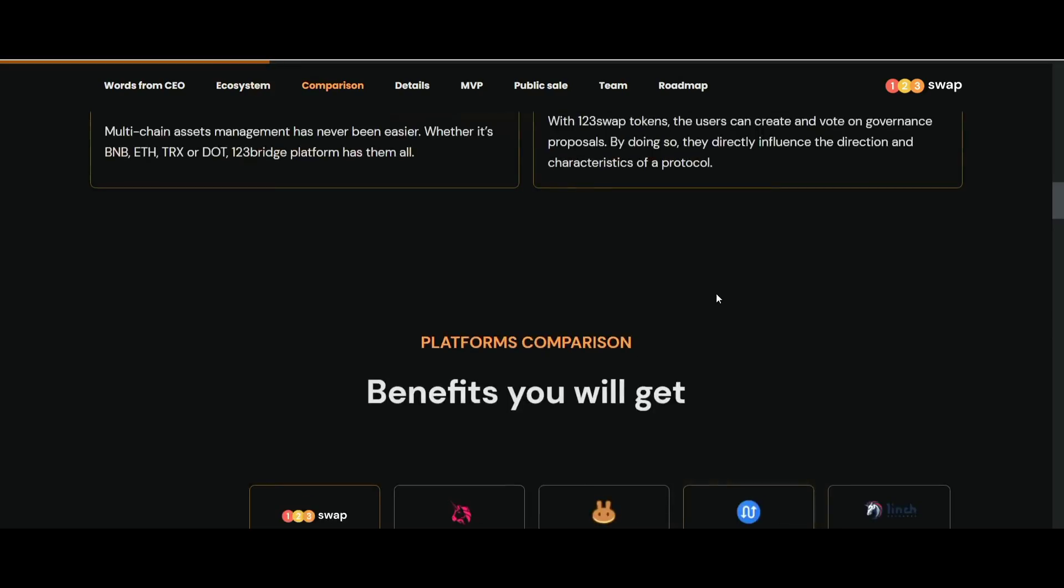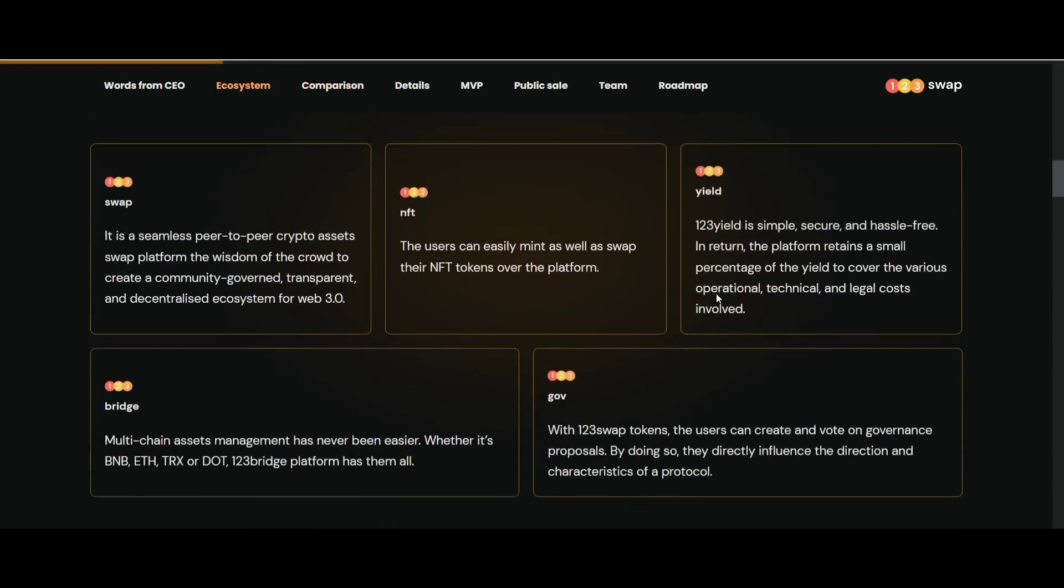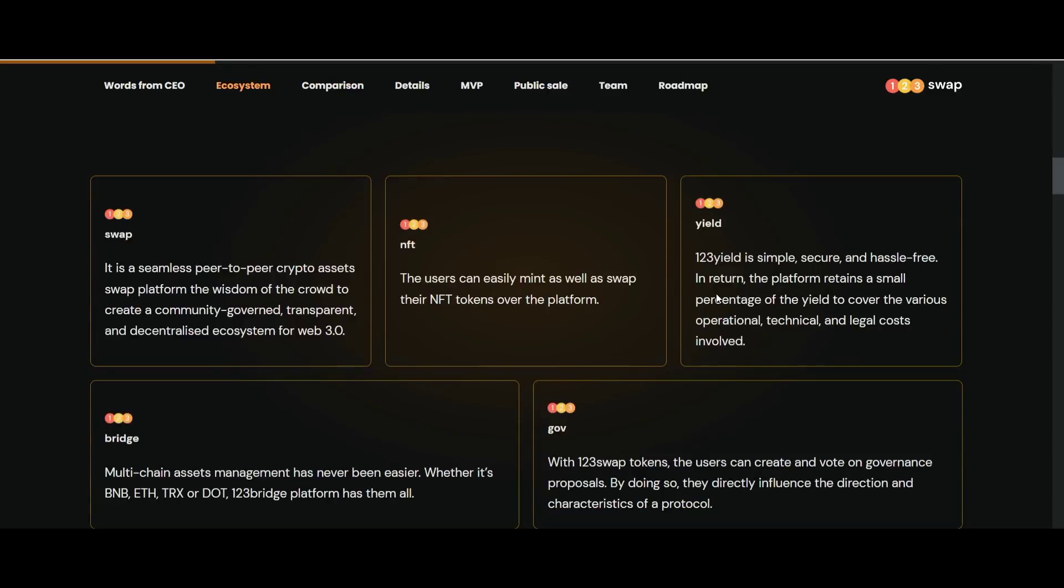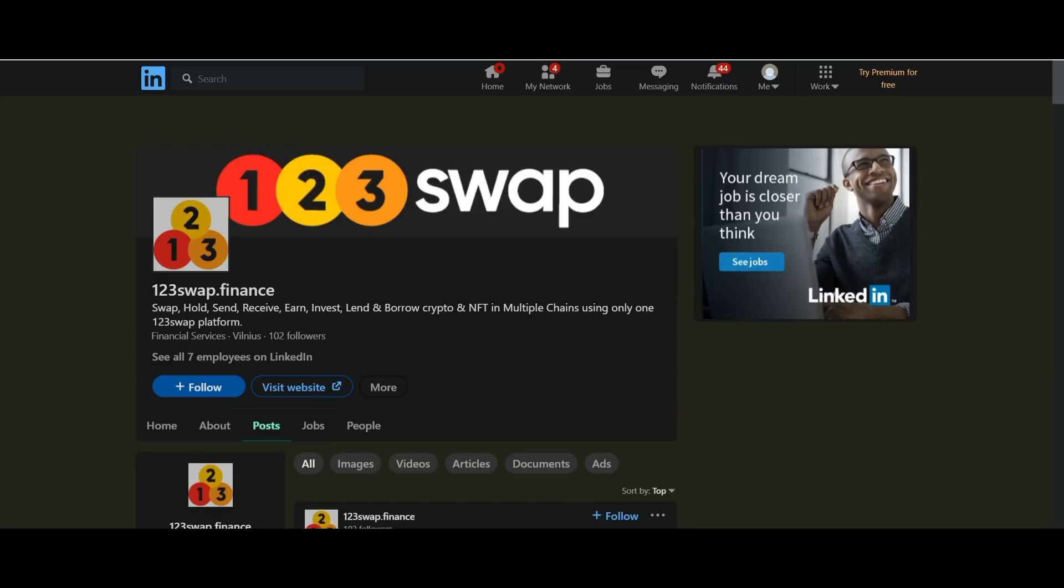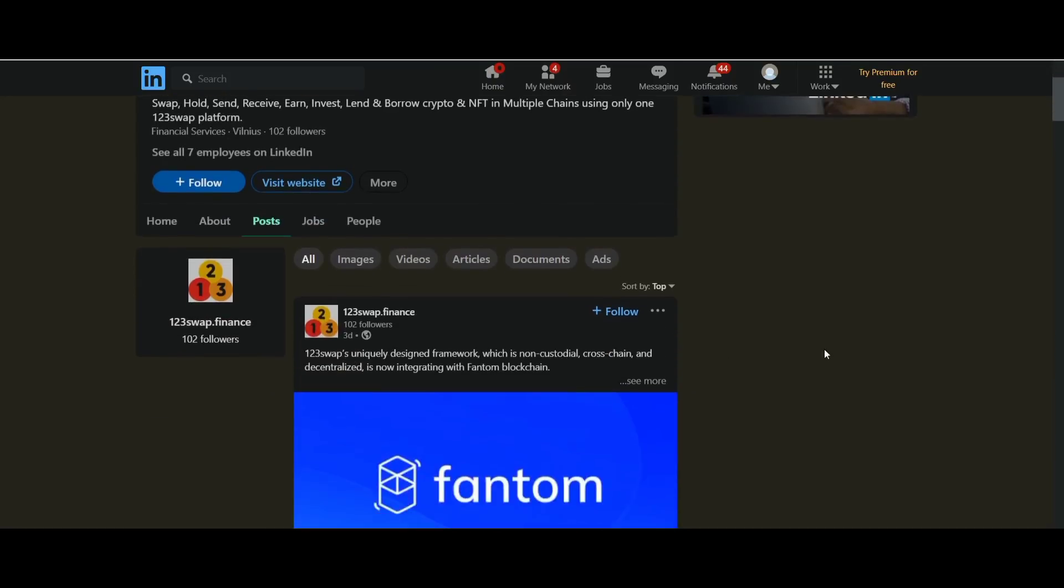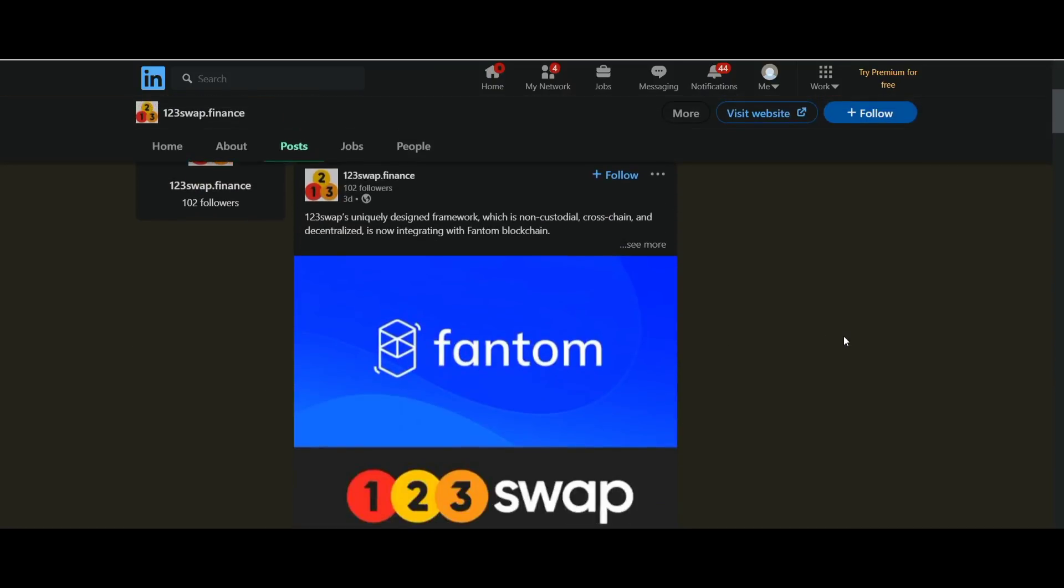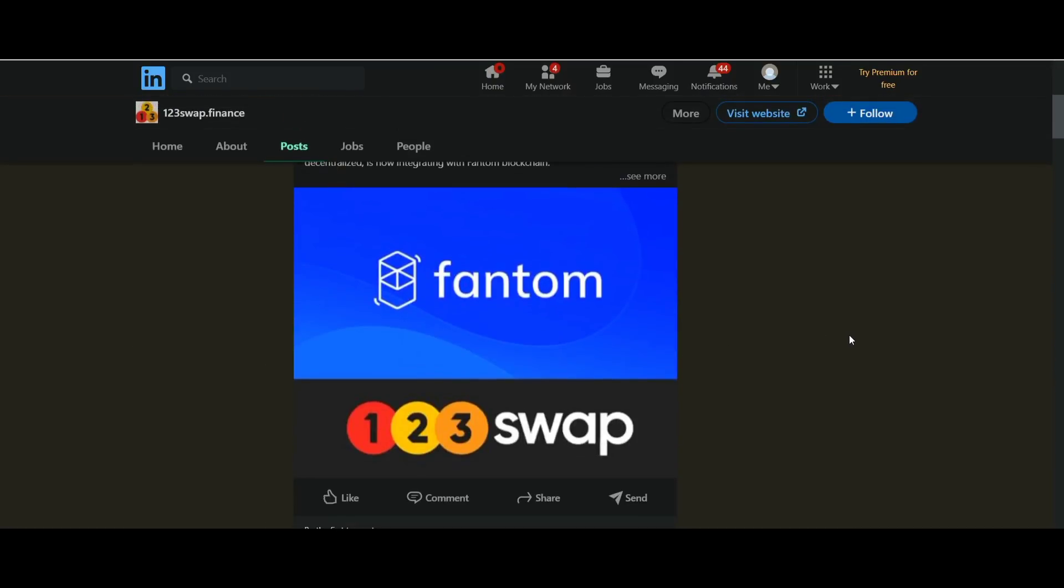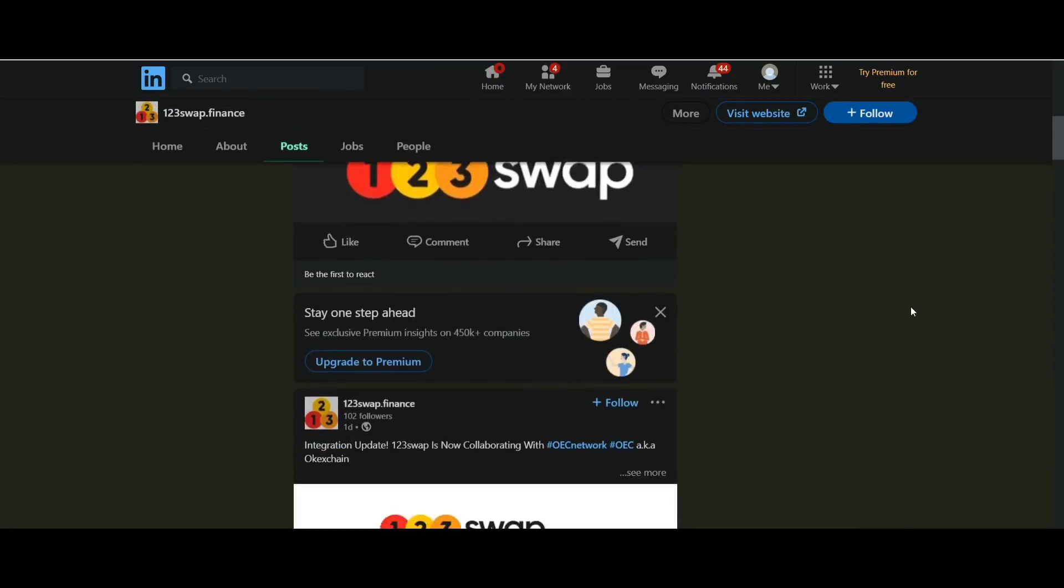Here the first one is NFT. Because NFT is currently trending, 123swap supports fast and secure trading on NFT tokens. In this way, users, especially content creators, can earn from trading their NFT tokens without any problems.